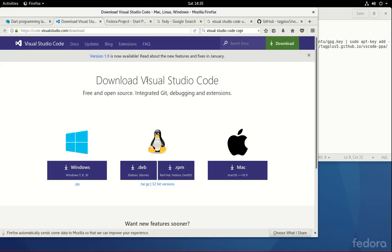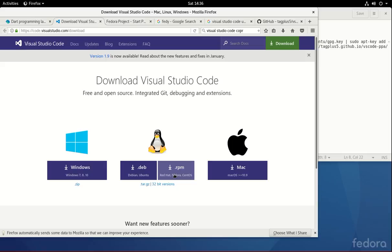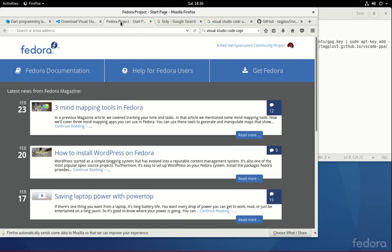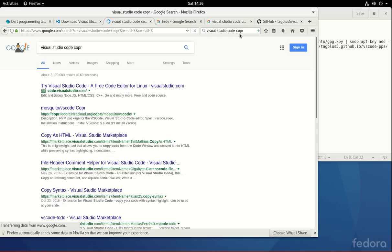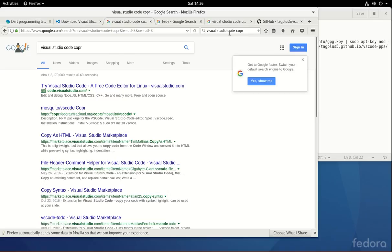One way to install Visual Studio Code is going to code.visualstudio.com and go to the download and download the RPM. The problem with this is that it doesn't actually update when you need it to, so you'll have to uninstall it and reinstall it. So instead, why don't we do this? We'll go to Visual Studio Code and type in COPR, C-O-P-R, Visual Studio Code.